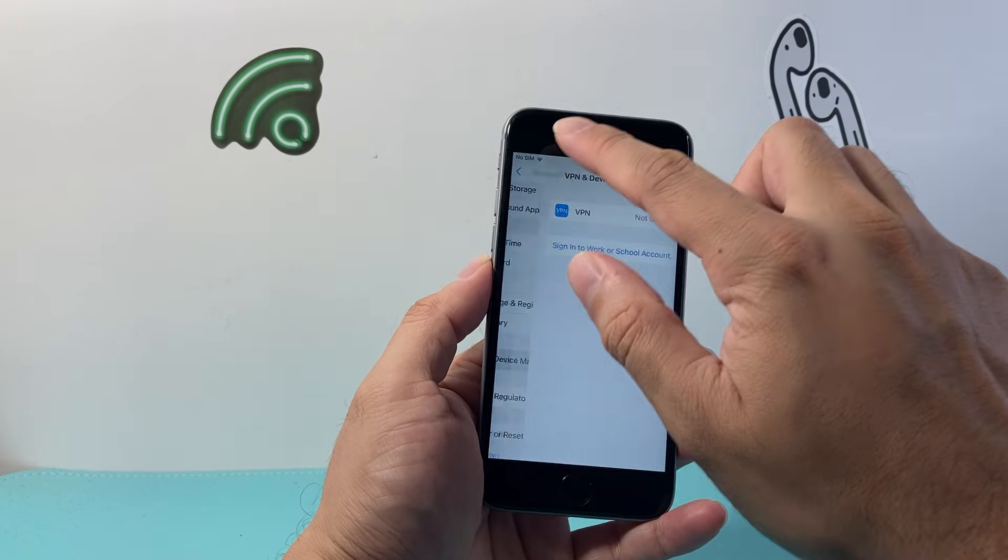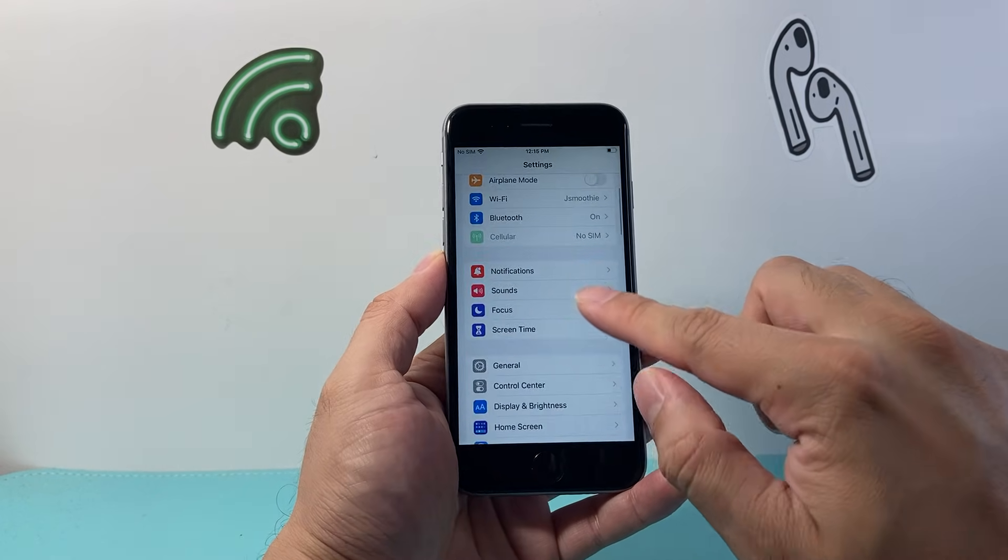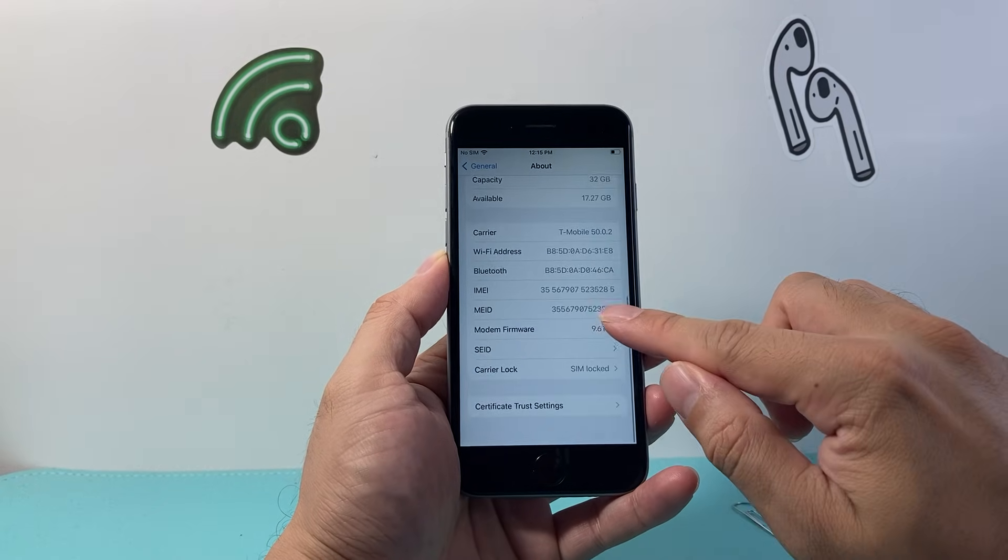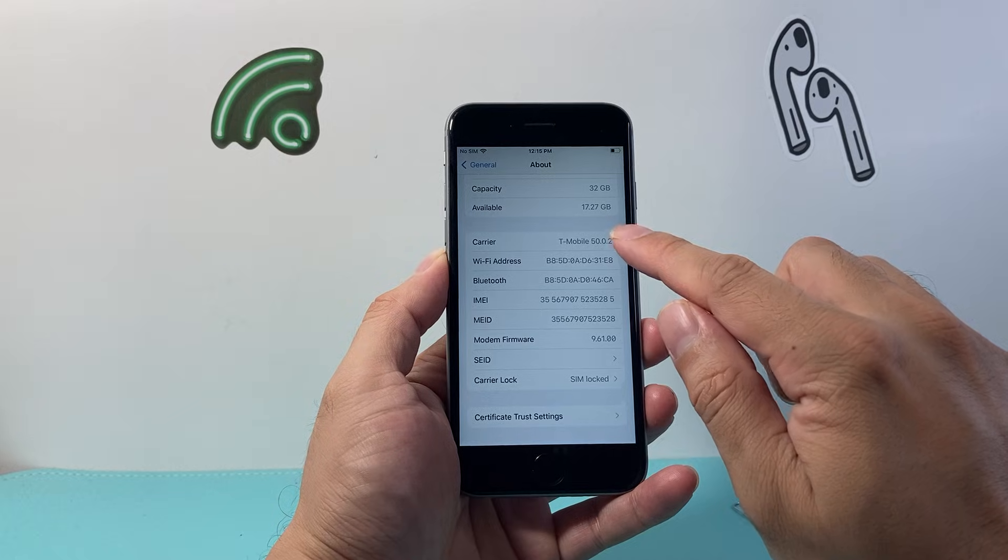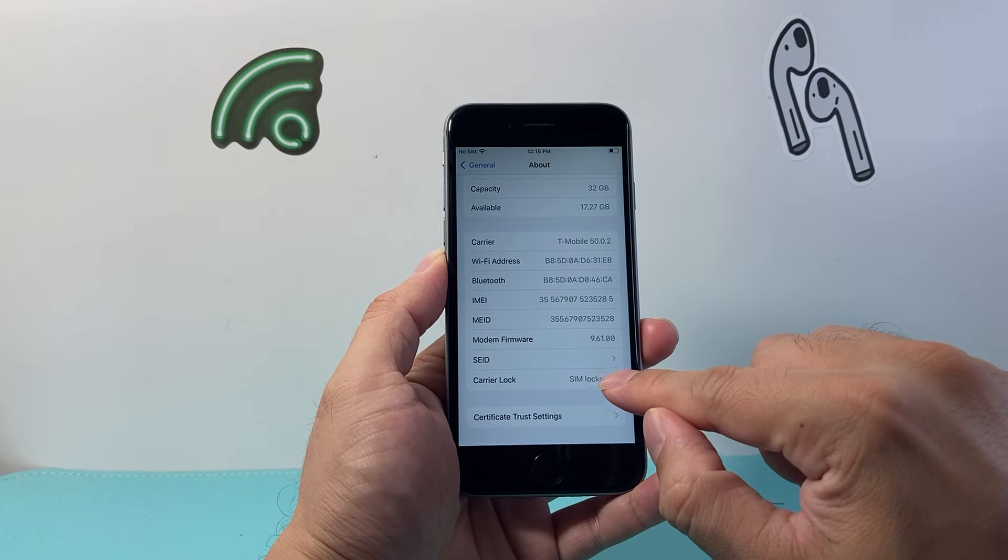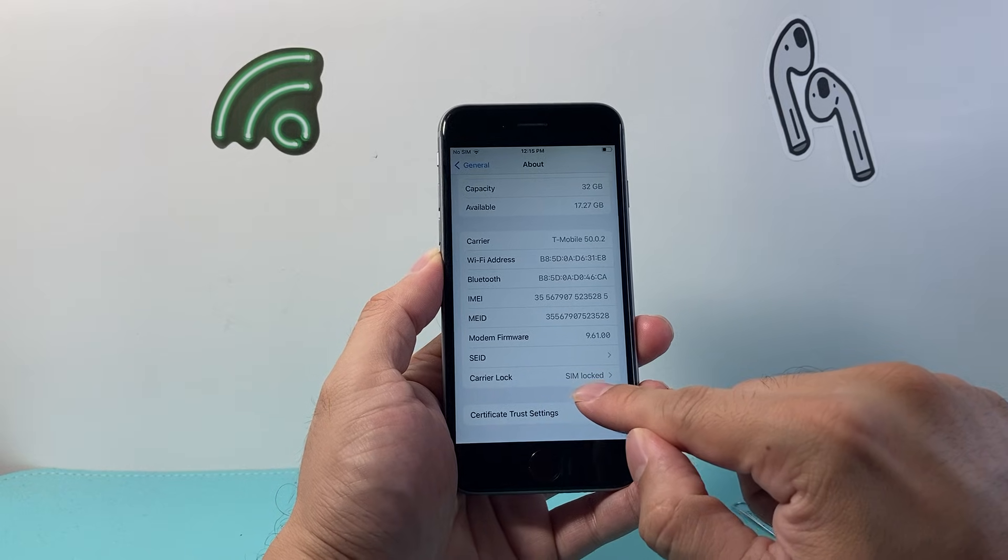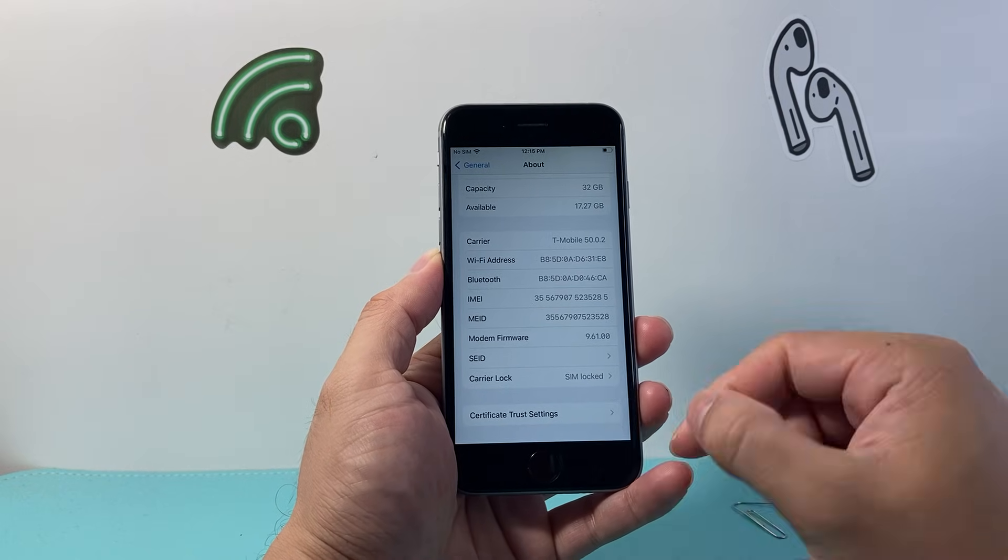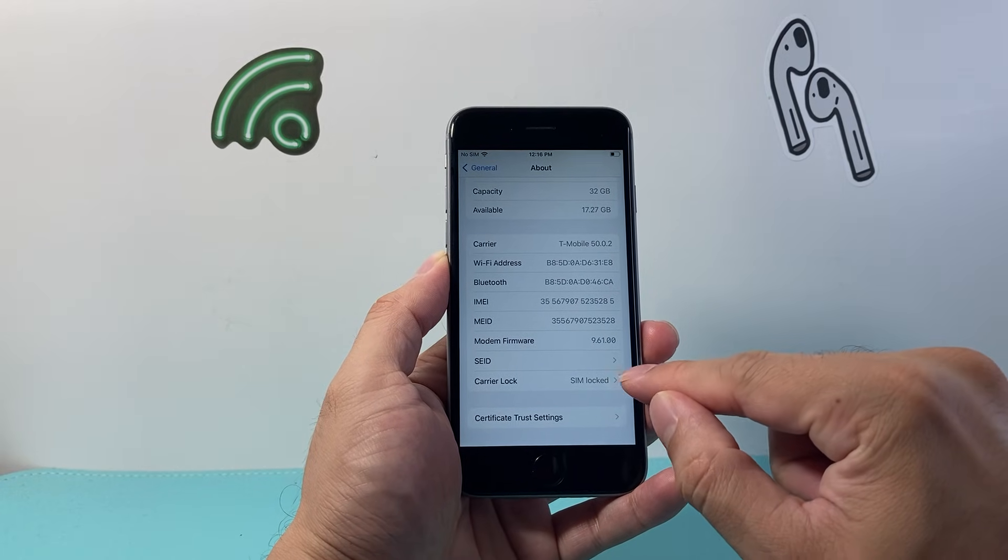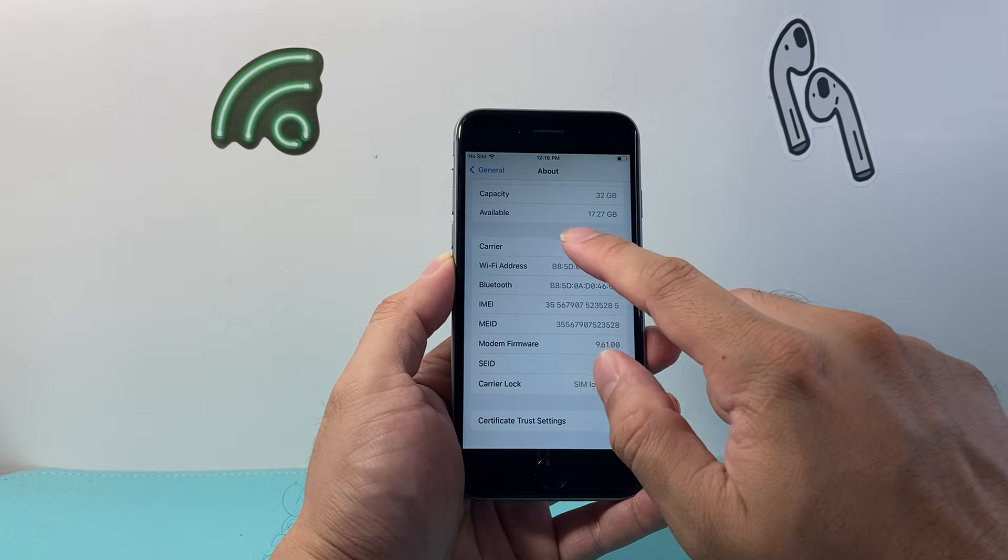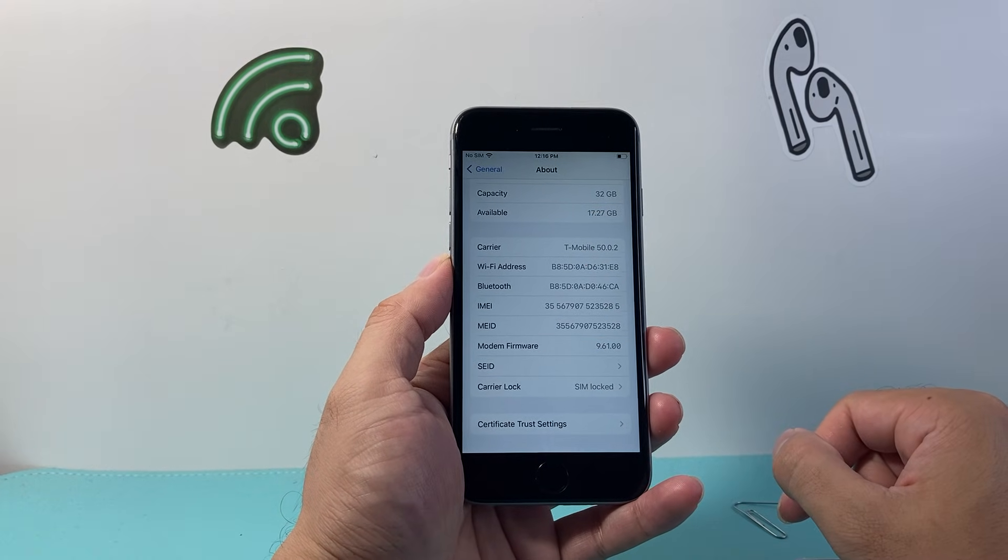Now if it's still not working, the next thing you want to make sure is in your settings, go to general, about, and look at the carrier. Make sure you're using the carrier that the phone is locked to. If it's locked to a specific carrier, it needs to use that SIM card. Now if it says no SIM restriction, that means you can use any SIM card so you won't have issues. As long as it's not locked, you can use any carrier, but if it's SIM locked, make sure it's using the carrier that the SIM card should be for.